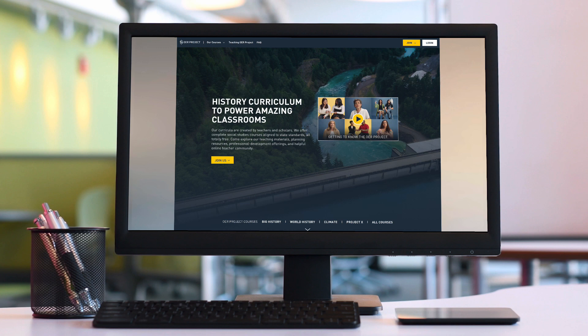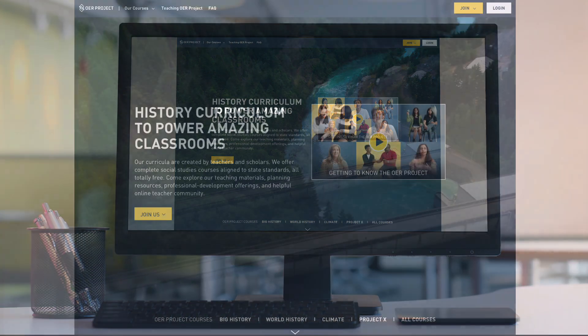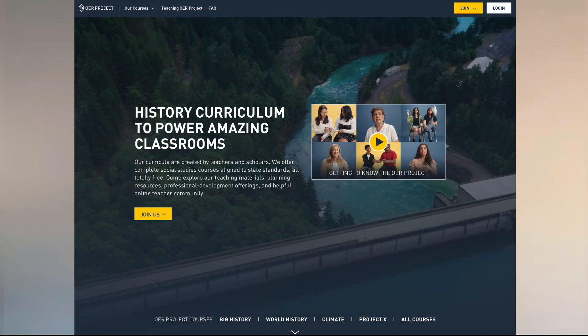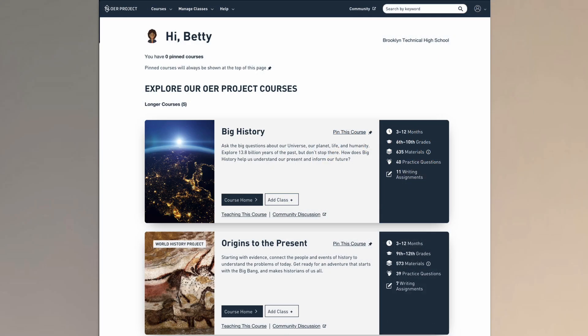Welcome, and thanks for checking out this video info session. This video will introduce you to the basics about OER Project, including who we are, how to get started with our curricula, and what tools we offer to support you as a teacher.